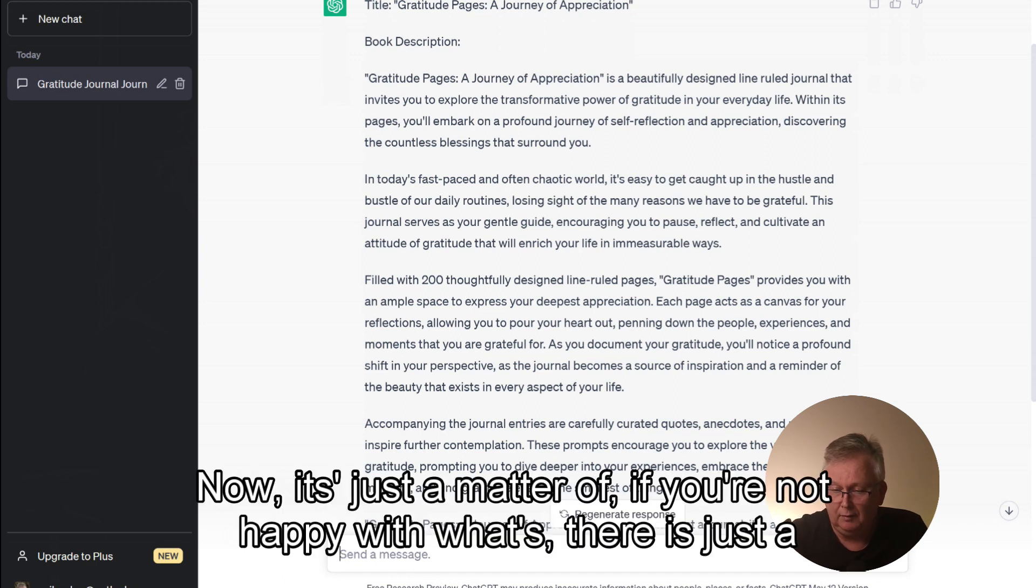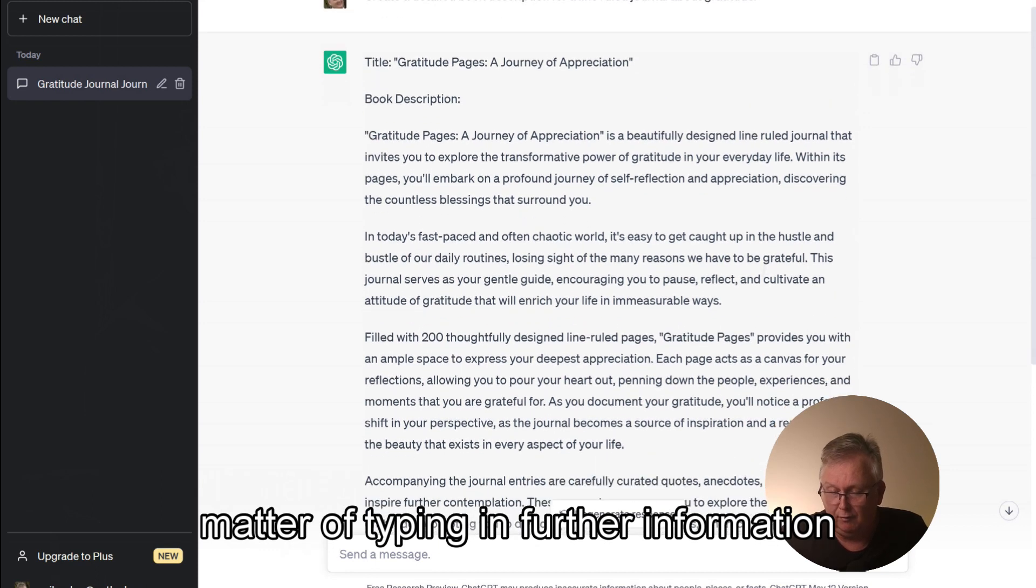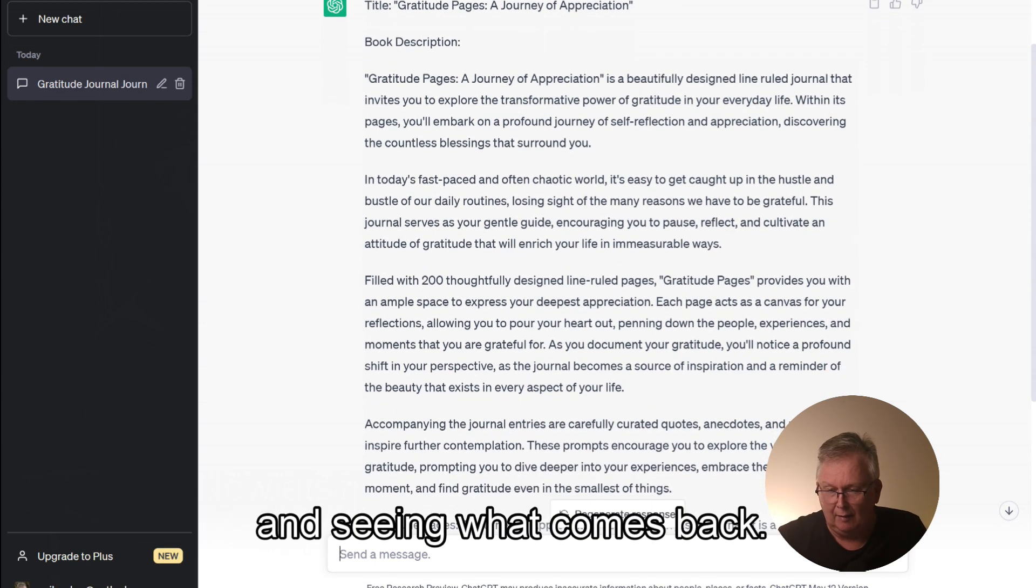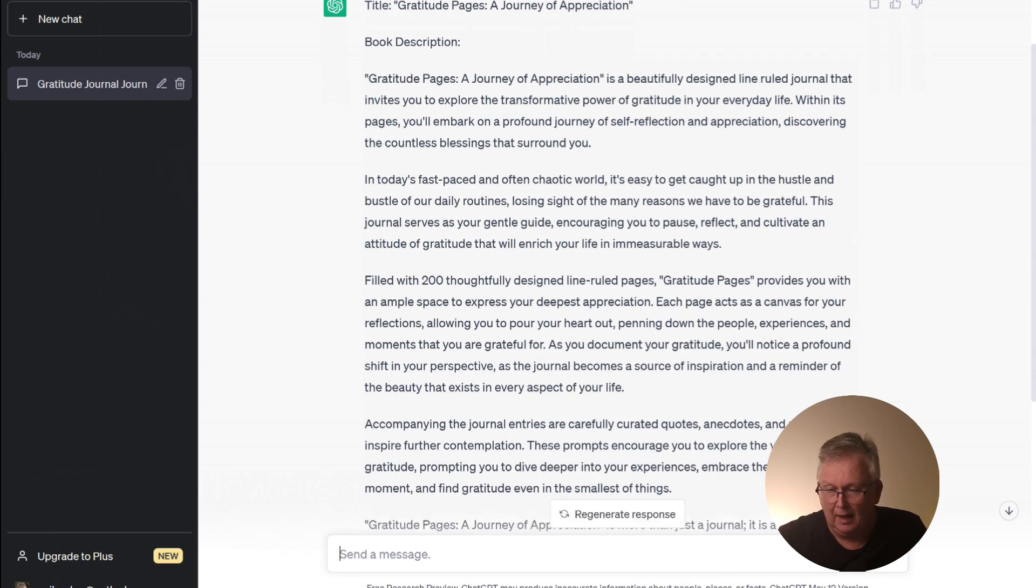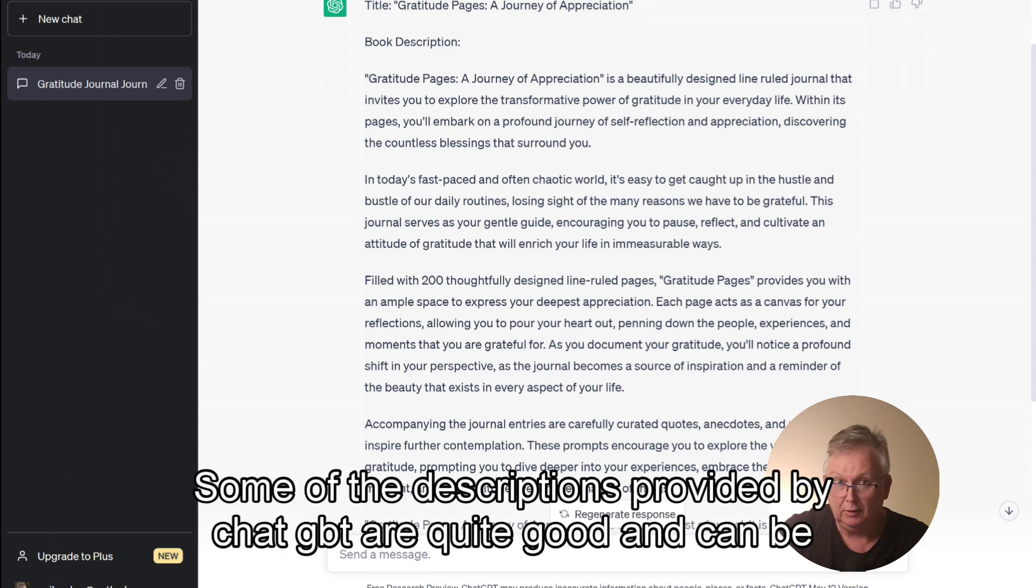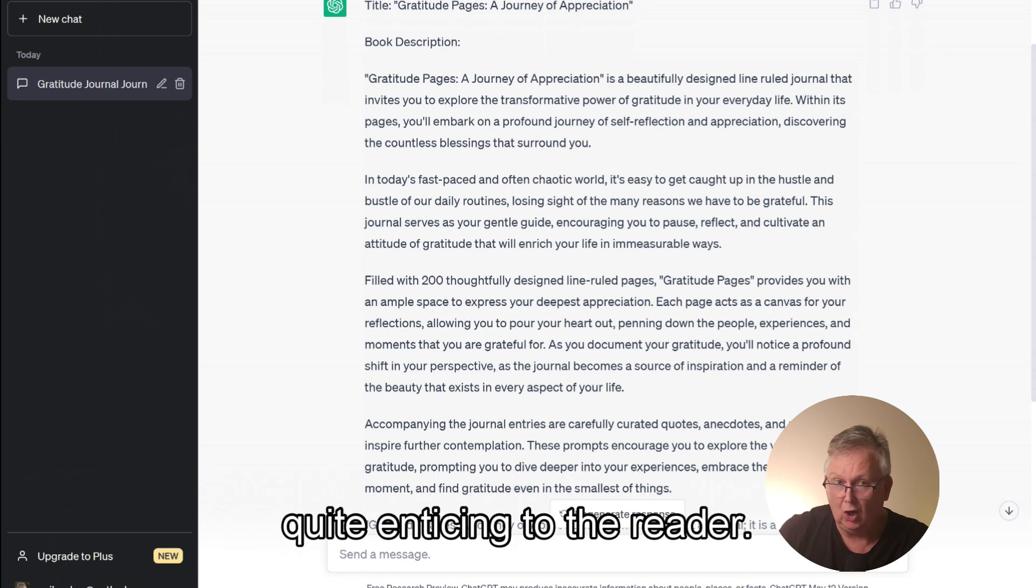Now, it's just a matter of, if you're not happy with what's there, it's just a matter of typing in further information and seeing what comes back. And you'd be surprised, some of the descriptions provided by ChatGPT are quite good and can be quite enticing to the reader.